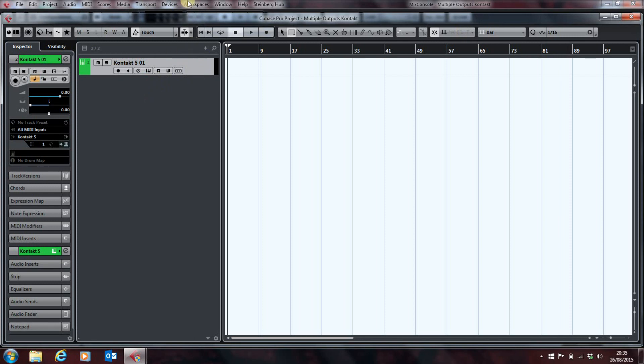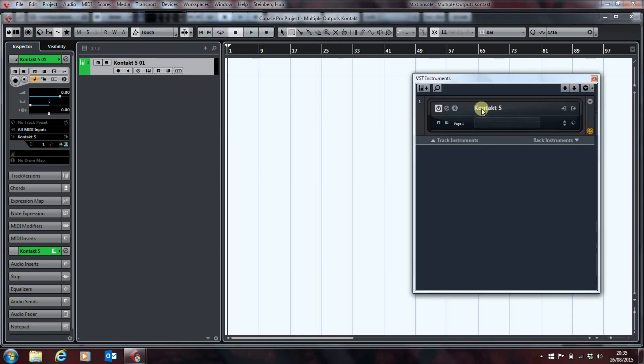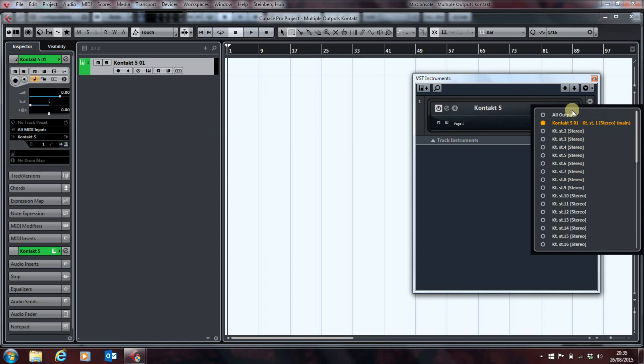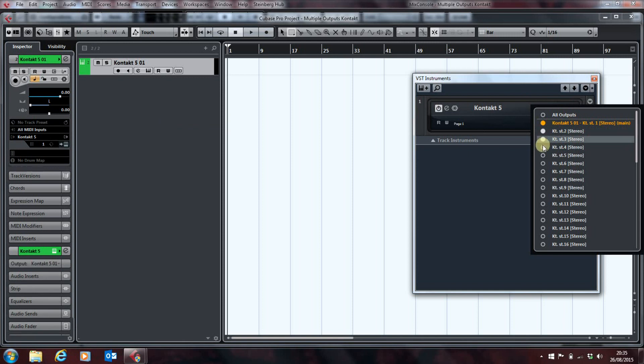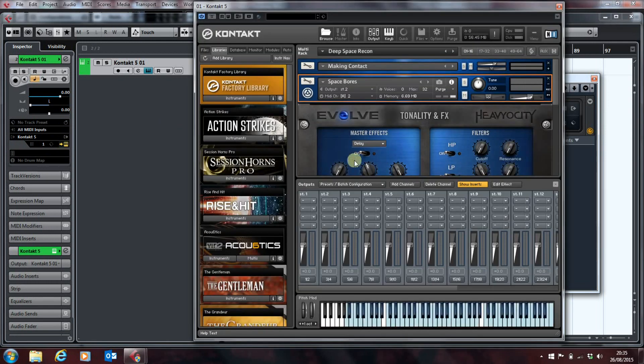So, if we go into our VST Instruments and we come into here, we can activate the extra outputs that we've created. So, I'll just go up to five. Open that again. And this time, we hit that and... Voila.